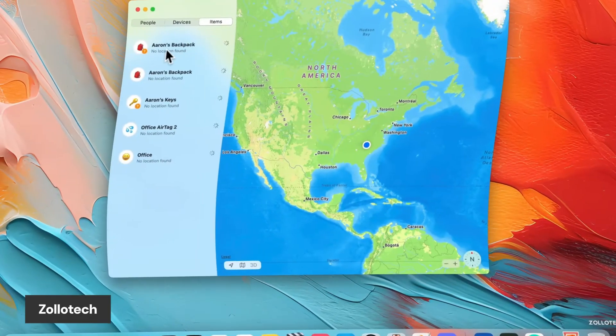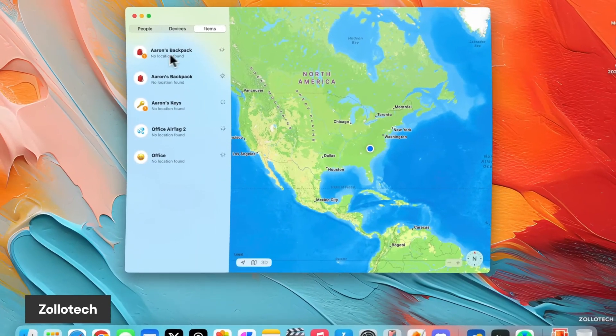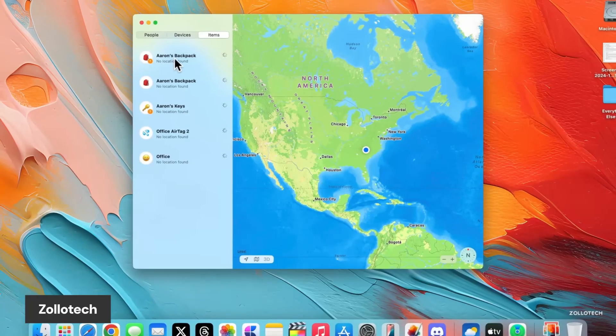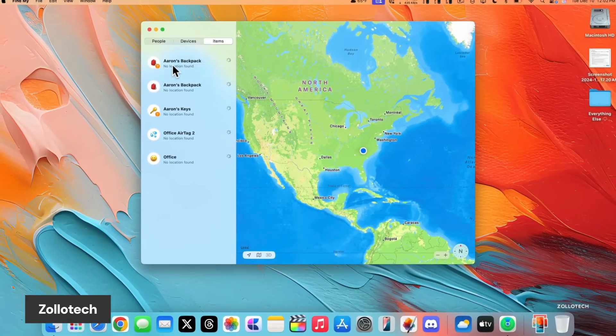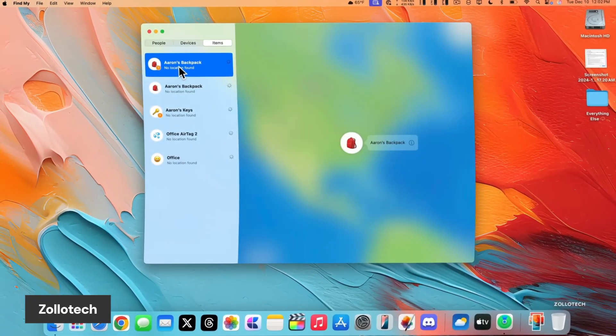The menu bar now has a weather widget, which is super handy. It shows the current temperature and gives you quick access to forecasts and the weather app.